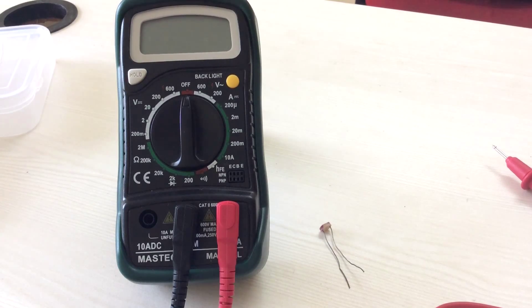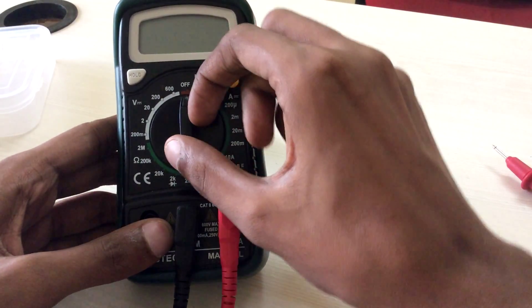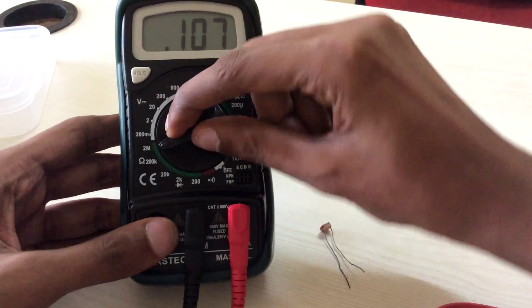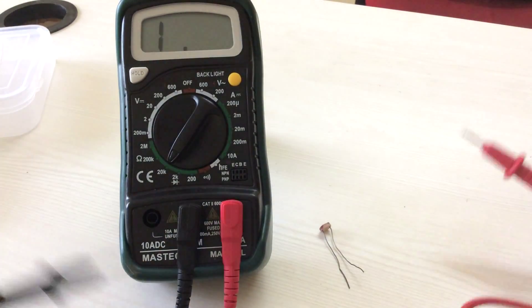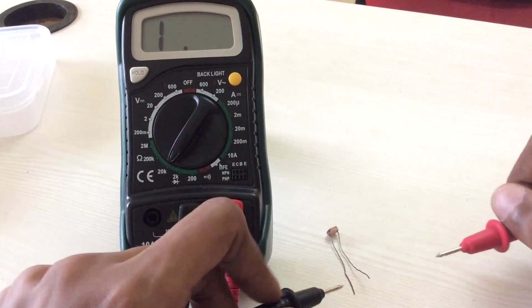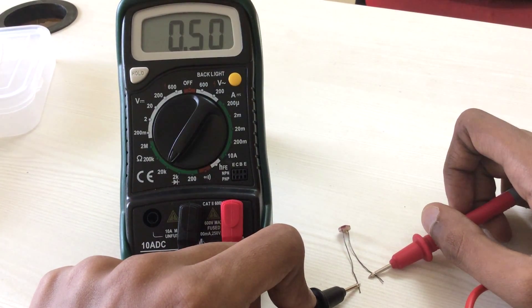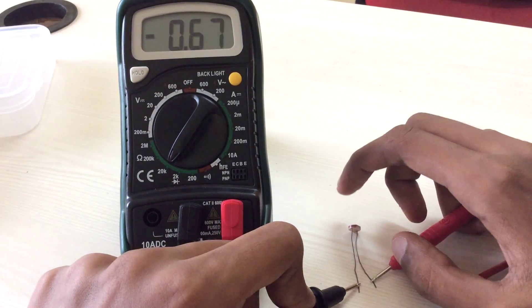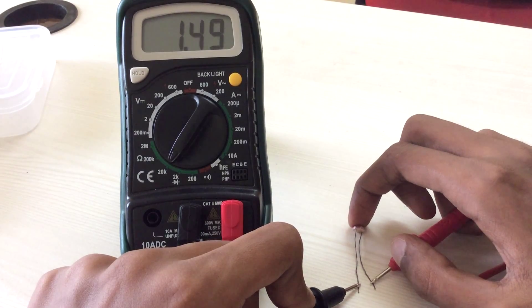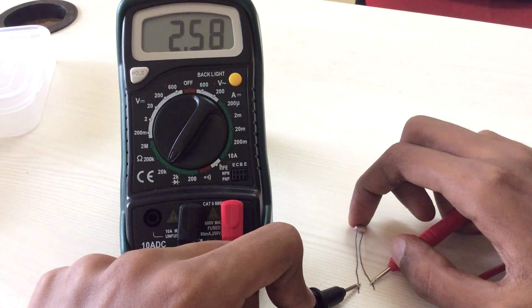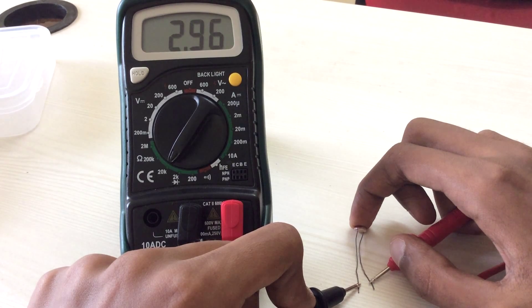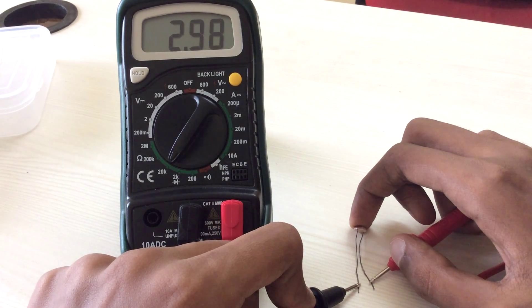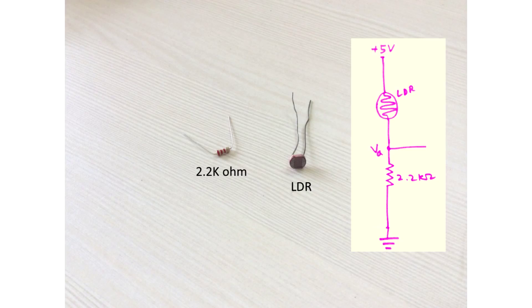Now, let us use a DMM to see the change in resistance for the LDR. Let us switch the DMM to 20kΩ mode. As you can see the resistance is about 0.5kΩ, that is 500Ω. Now, let me block the light on the surface. You can see that the resistance goes up to 3kΩ. So, let us take a 2.2kΩ resistor which is in between both the values. This can be used to convert resistance change of the LDR into voltage change on the circuit. Let us call this voltage as VA.